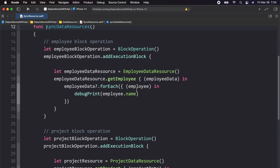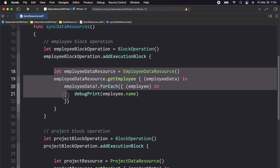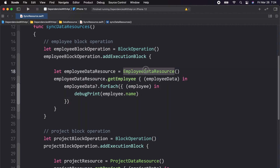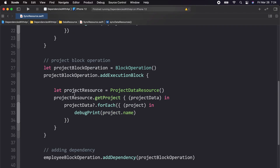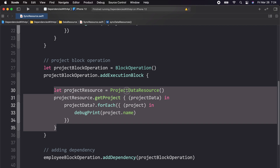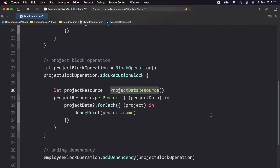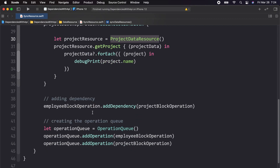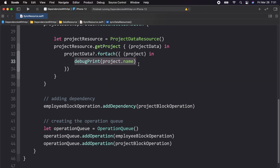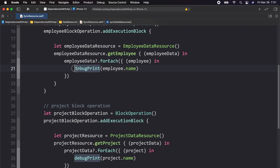This code is very similar to what we have already seen in the operation queue video. Here, I have made a block operation — the employee block operation — and in it I call the employee API using the employee data resource. The same is repeated for the project block operation, where I call the project API using the project data resource. Since our requirement is to call the project API first, here we are adding the dependency: employee operation is dependent on project operation. So the project block operation executes first, the project API response is printed on the console, and then the employee block operation executes and the employee name is printed.